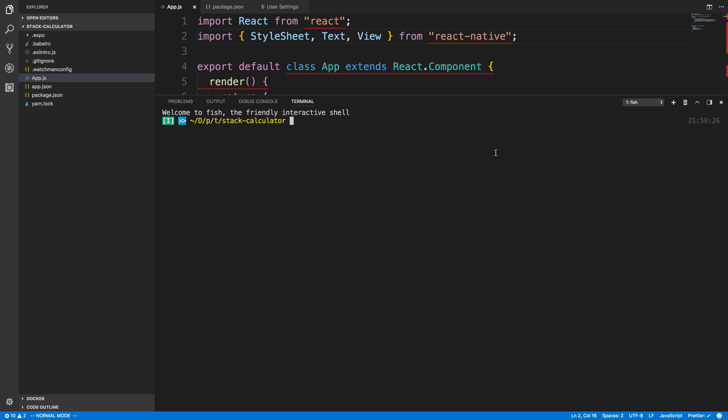So let's add that to this project. Now I've already added it here, but I'll show you how I did it. The first thing is to install ESLint globally. To do this, go ahead and type npm i -g eslint. So what that does is installs this ESLint package globally.